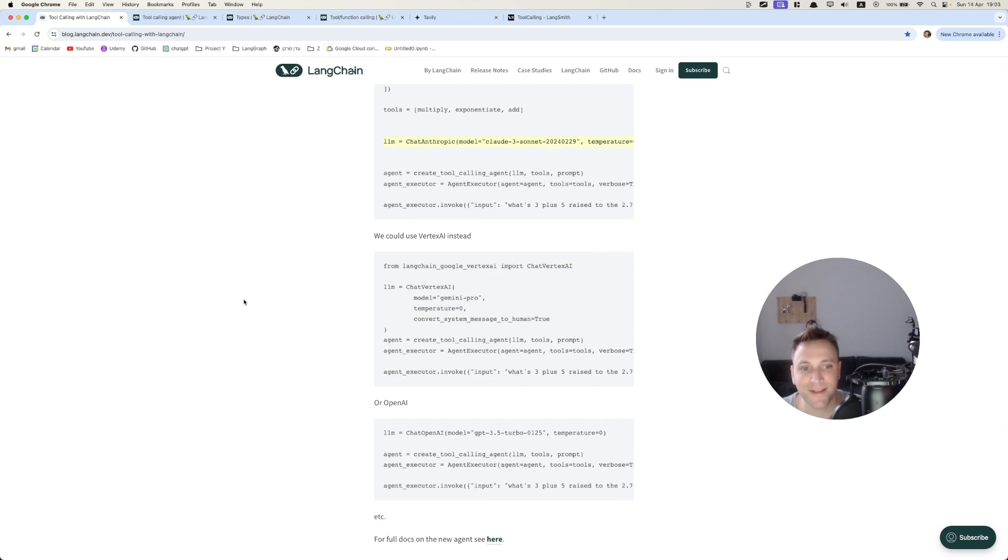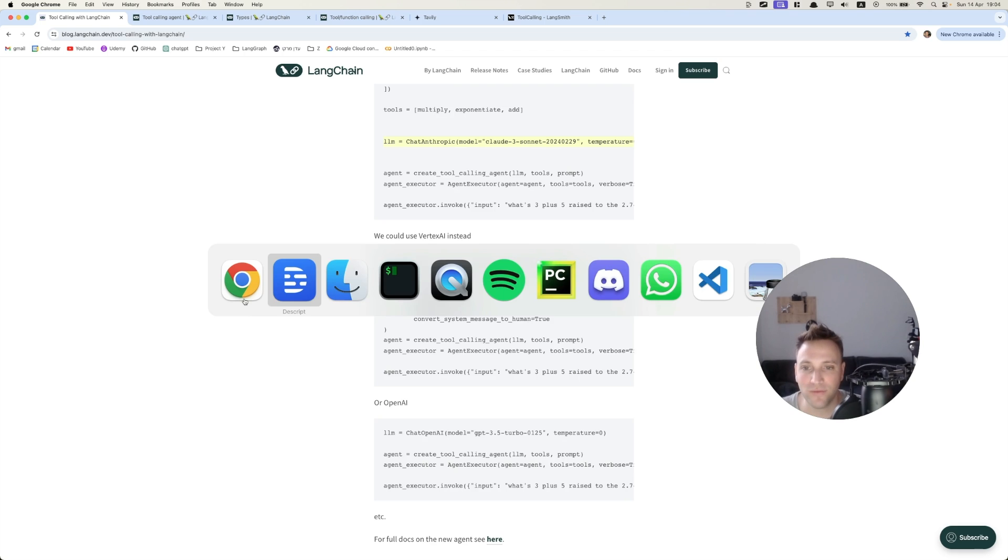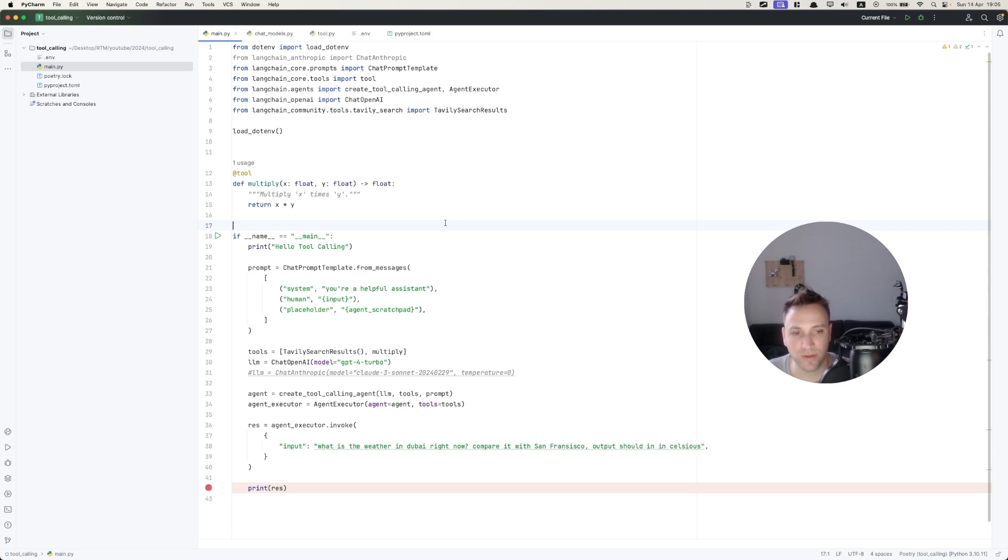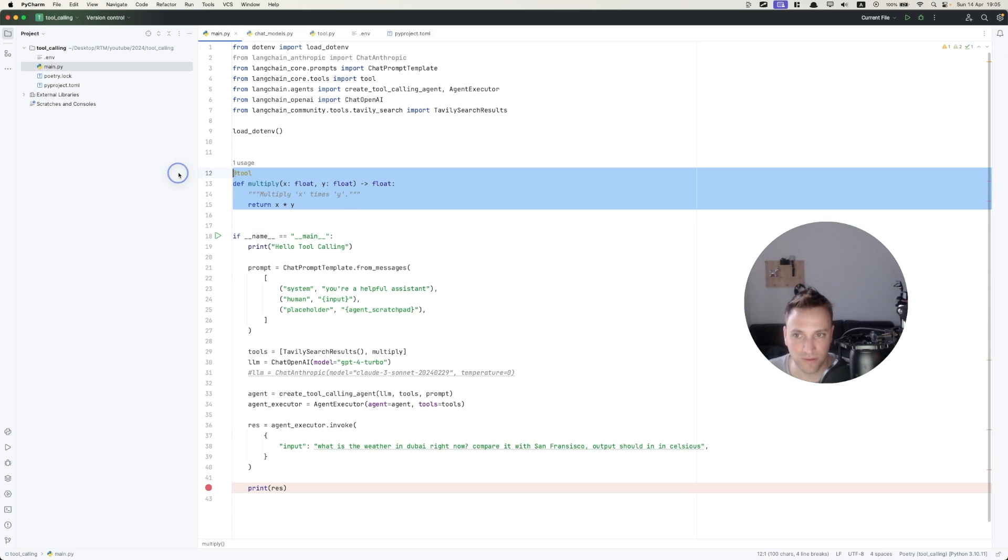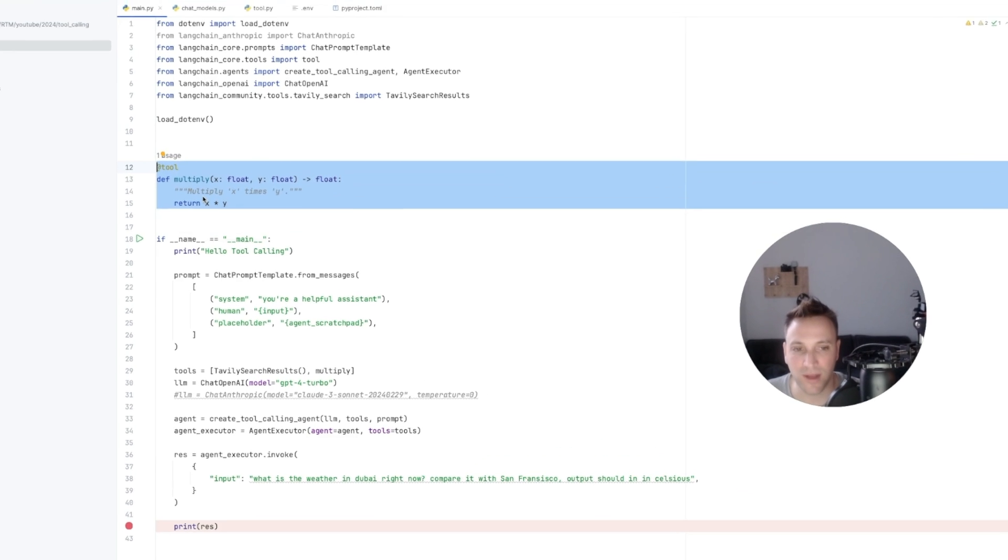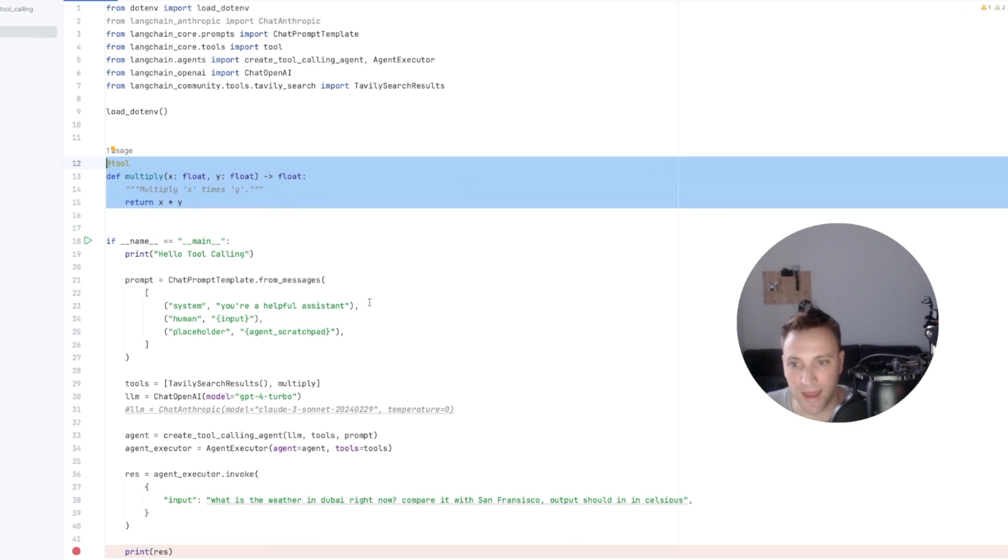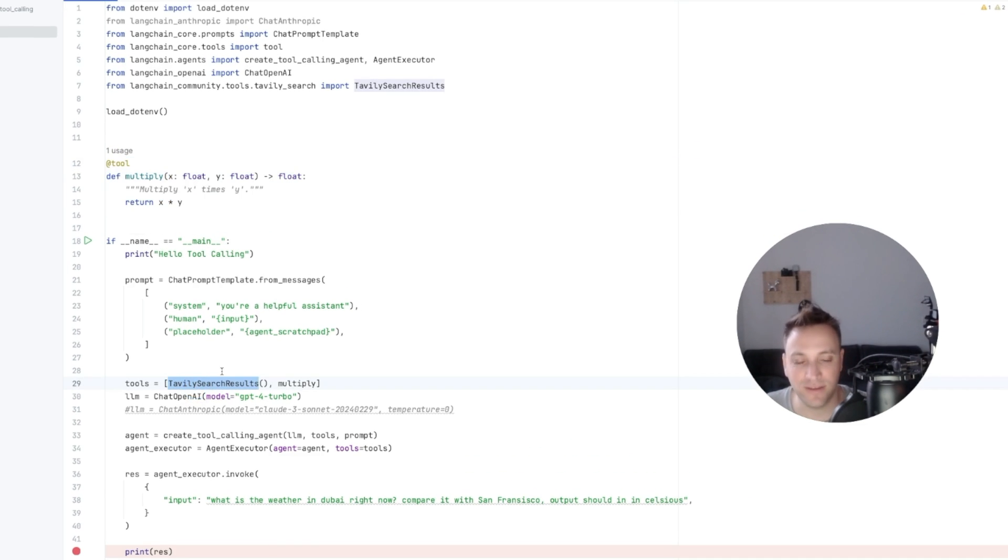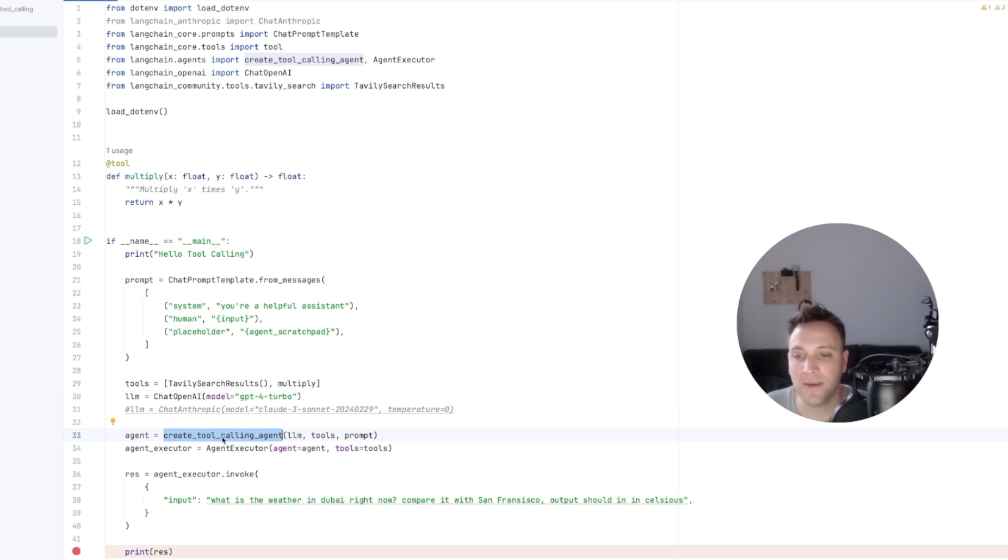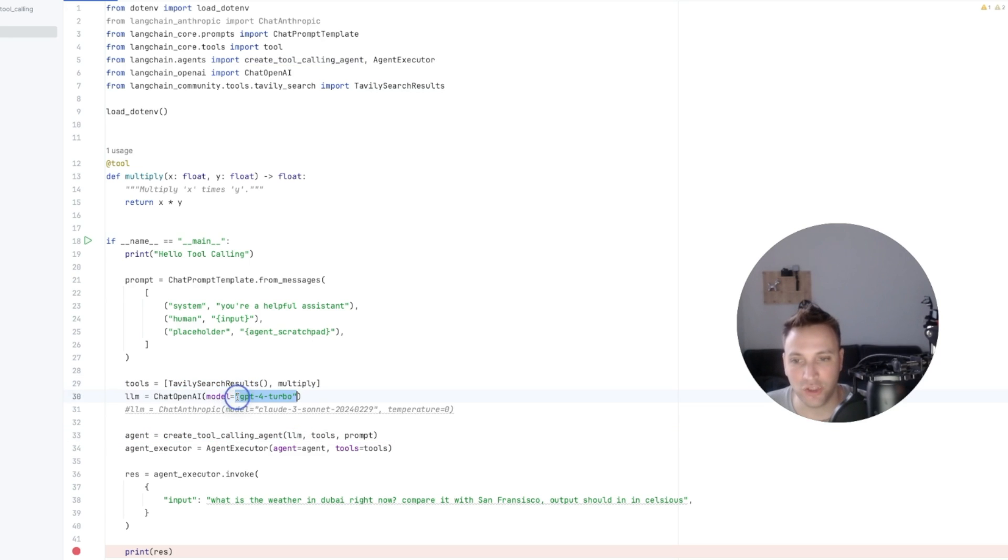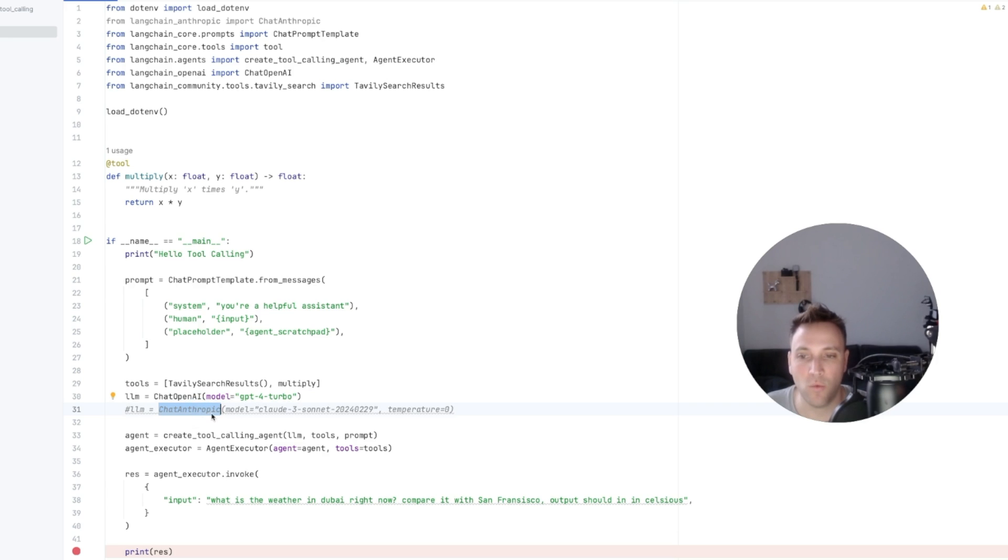Alrighty, let's go to the demo I've prepared. So the demo is pretty simple. I defined some tools, the multiply tool, and I'm using also the Tavily search tool, which is a way to search online for real-time data. And I'm initializing the tool calling agent with one time GPT-4 or OpenAI. And the other time I'm going to initialize it with Anthropic Sonnet, which now supports function calling.